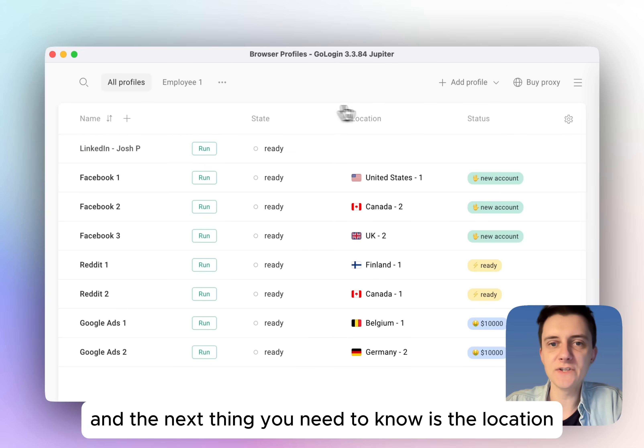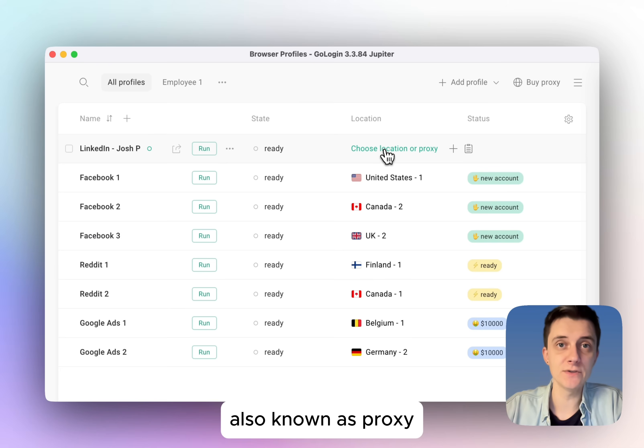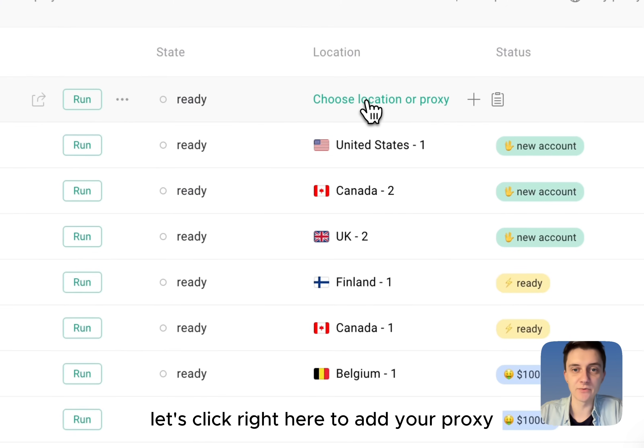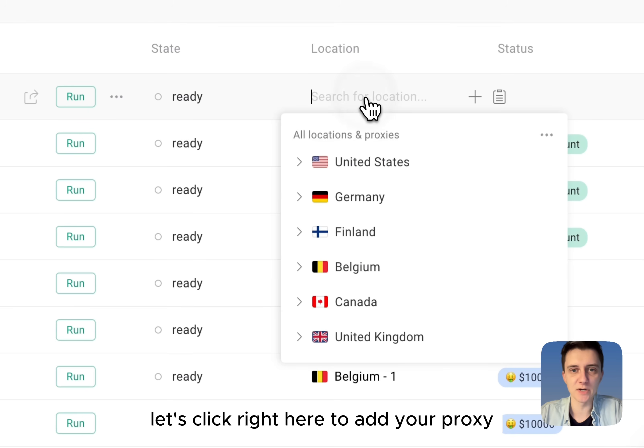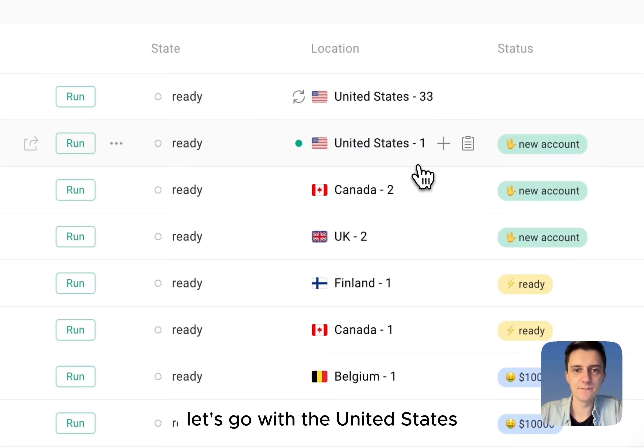And the next thing you need to know is the location. Location is basically your IP address of the device, also known as proxy. Let's click right here to add your proxy. Let's go with United States.